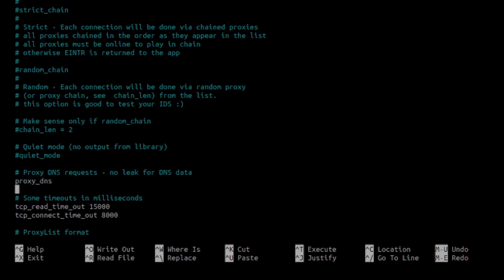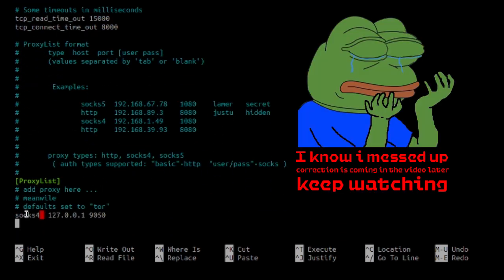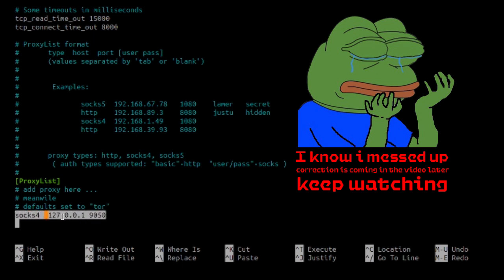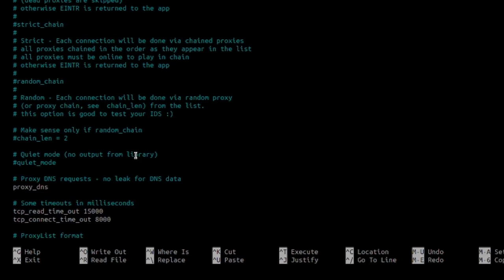Now, the last thing I want to do is we have the IP address for SOCKS 4. So, you can either leave it as is or you can change it to SOCKS 5. Or you can add another line which would say SOCKS 5. And the IP address would be the same, 127.0.0.1. And then 9050. Now that everything is set up,